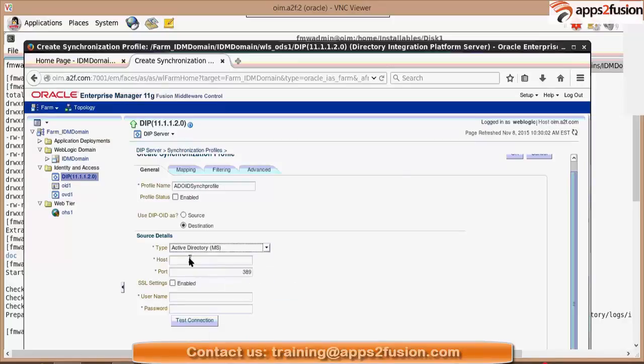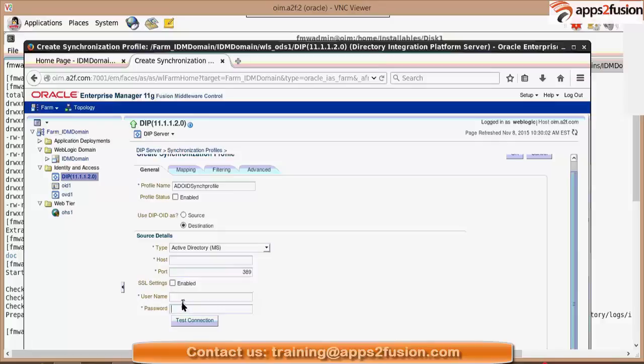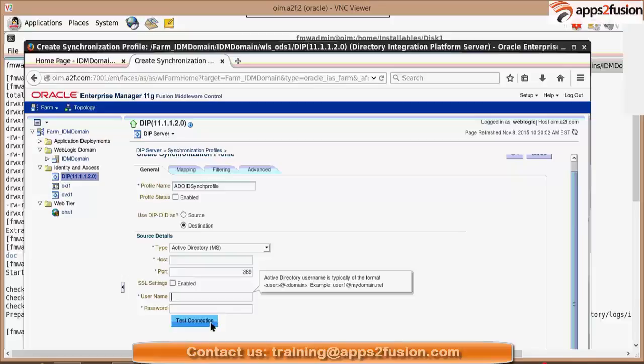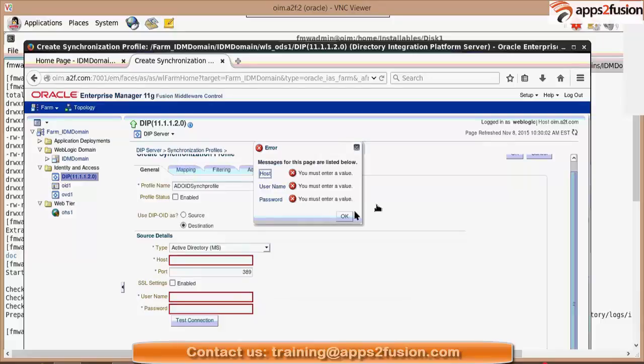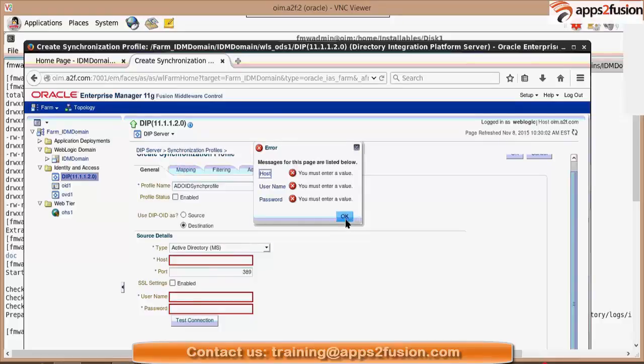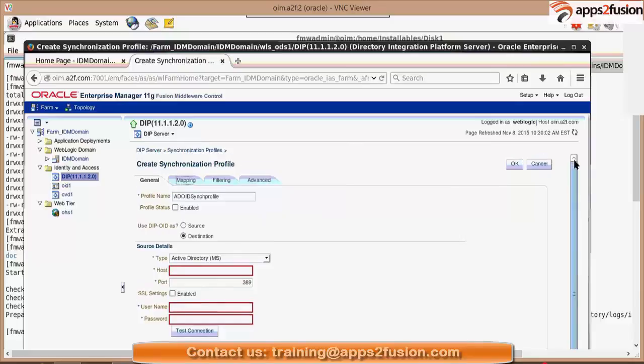Then here you have to key in your Microsoft host and port details and username, some admin username with which you can log into your AD to retrieve all the user's data. So it will test whether it's able to connect to AD with these credentials. If yes, then fine, then mapping. Take me to mapping. So I don't have AD right now.